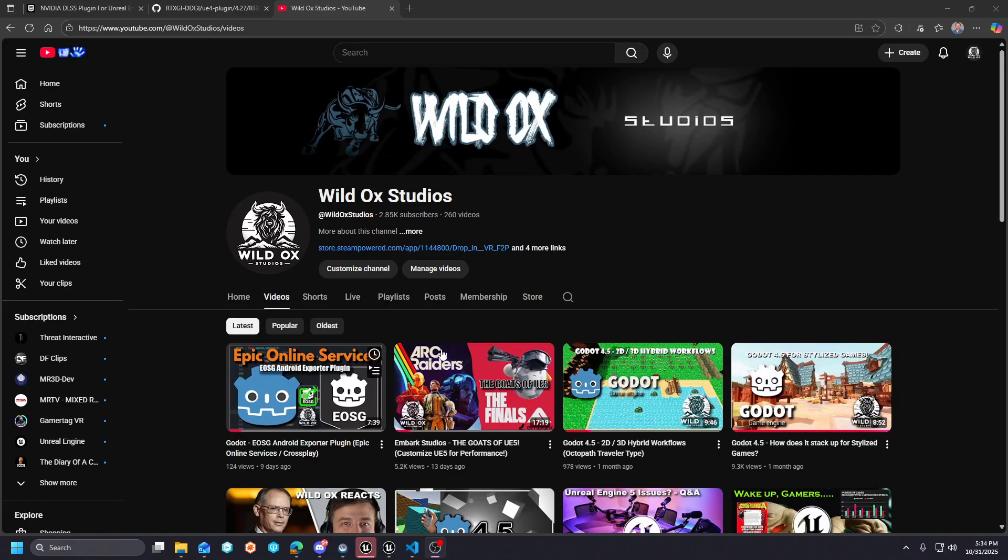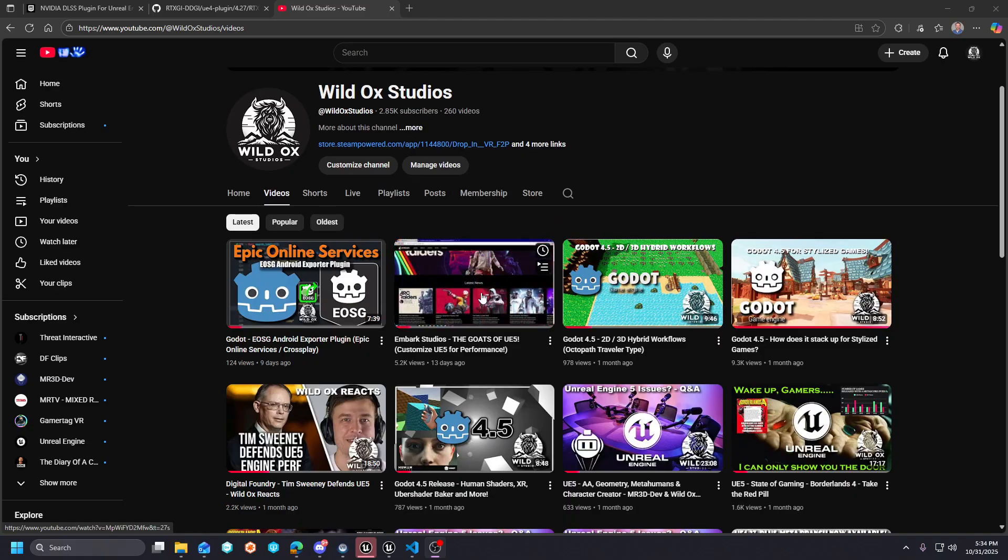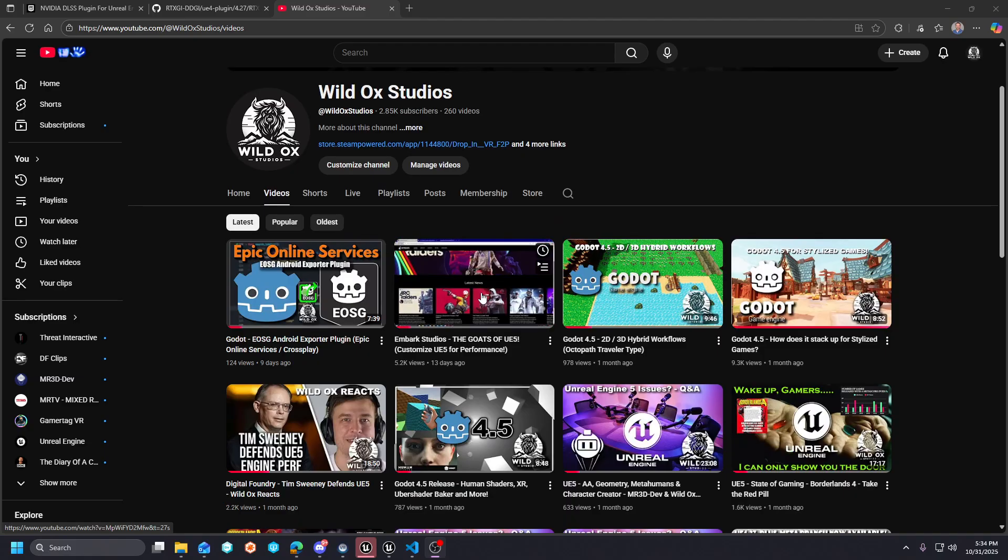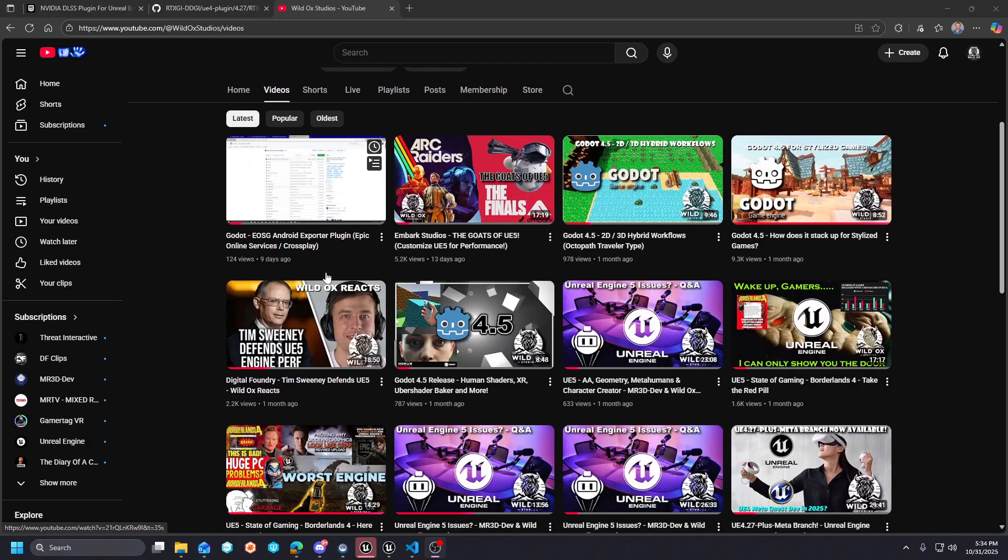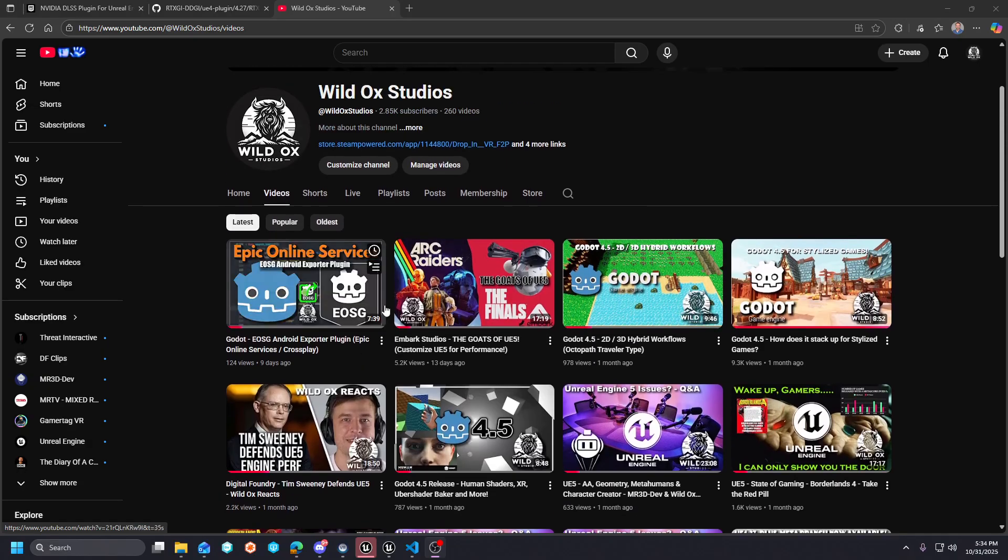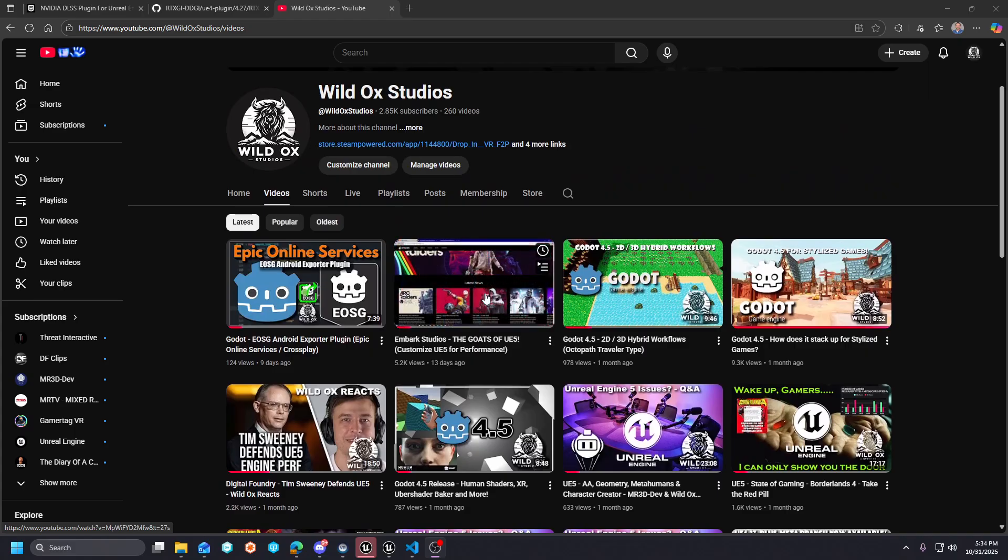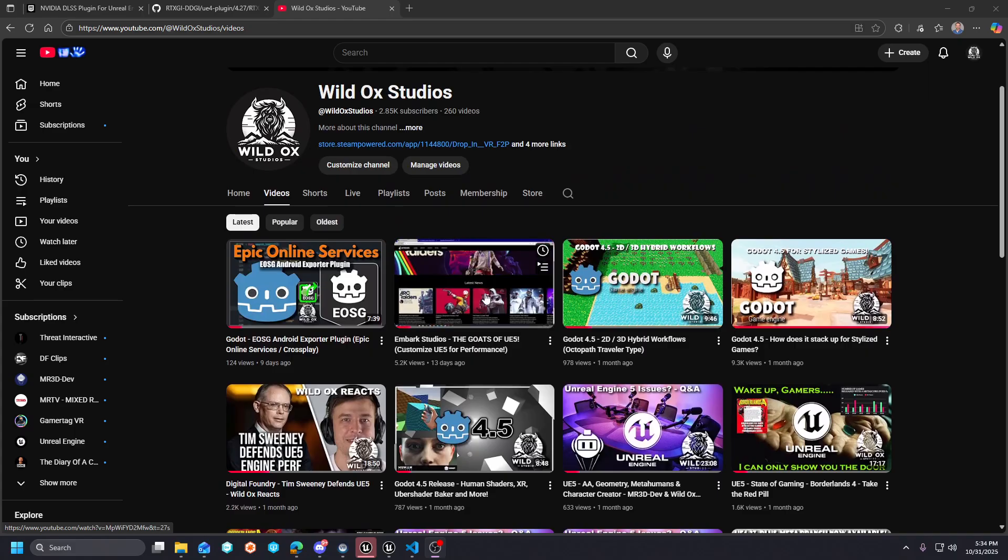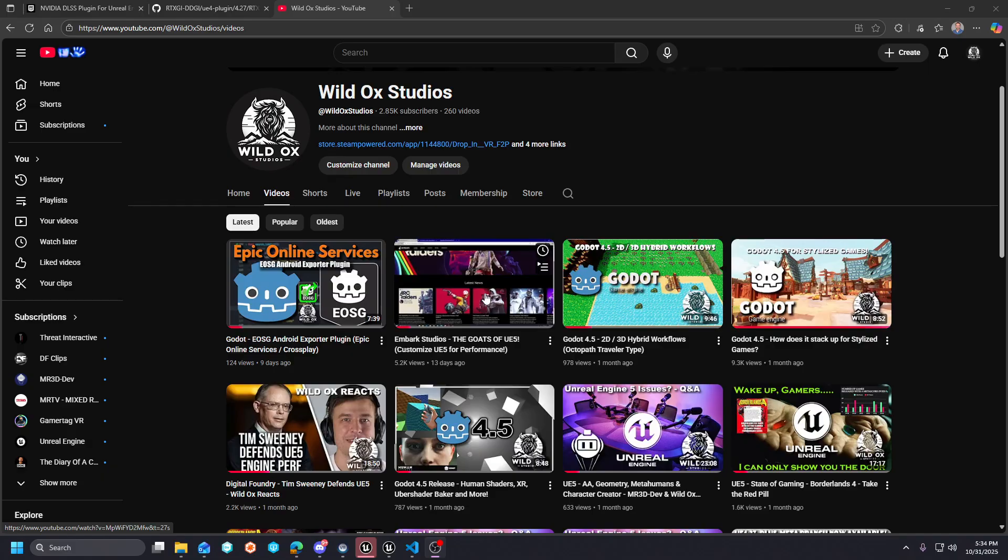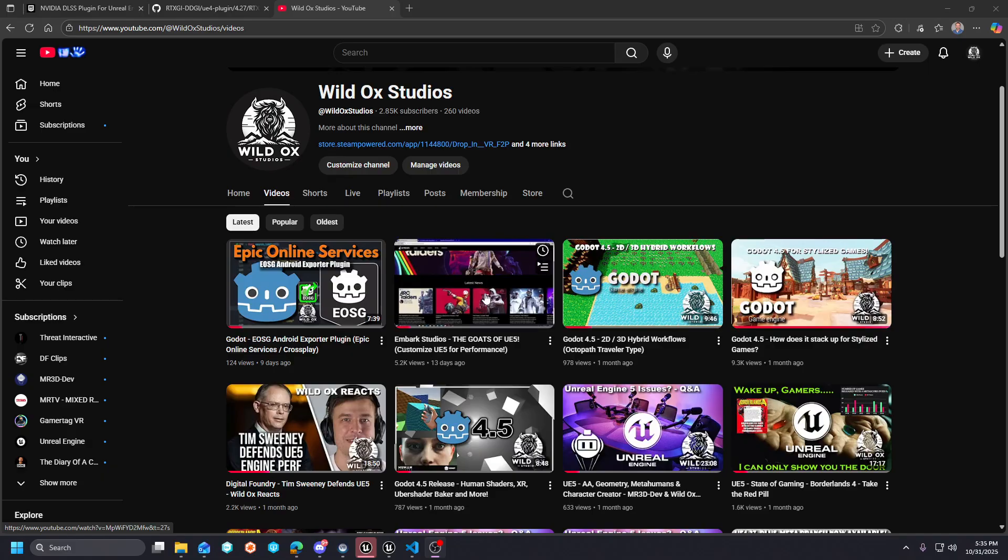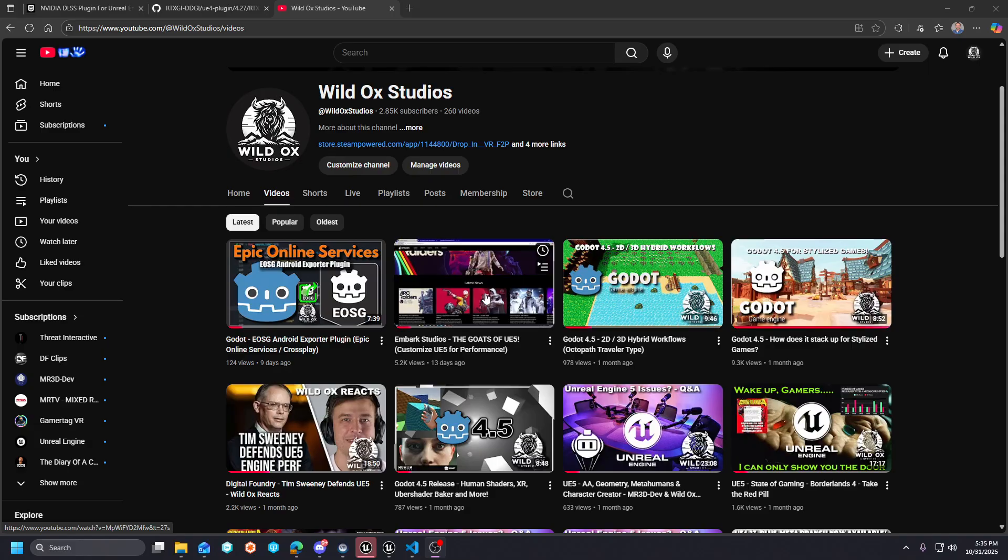What's happening YouTube, Wild Ocks Studios here. In the past two videos ago, before the Epic Online Services plugin for Godot video, I did a video on Arc Raiders and talked about how they're the goats of UE5.